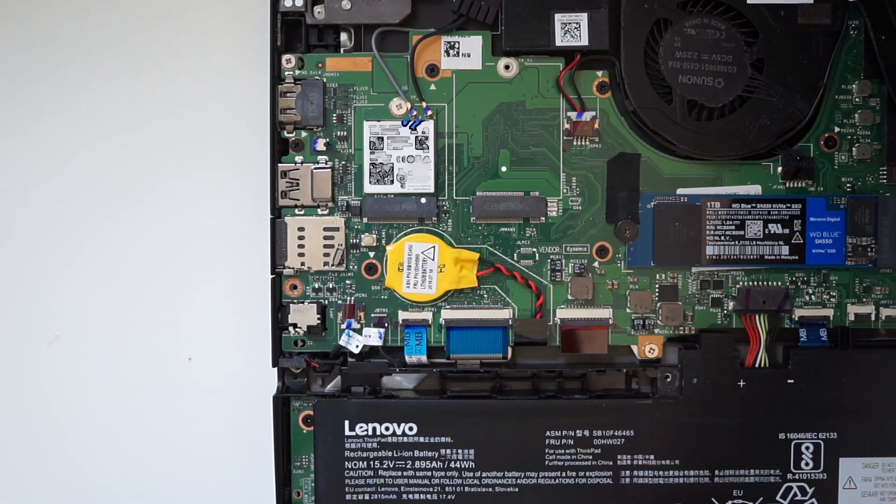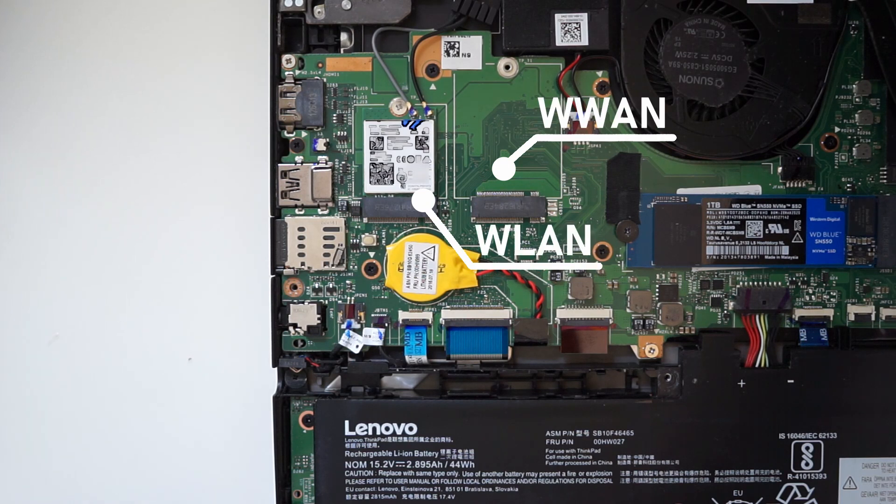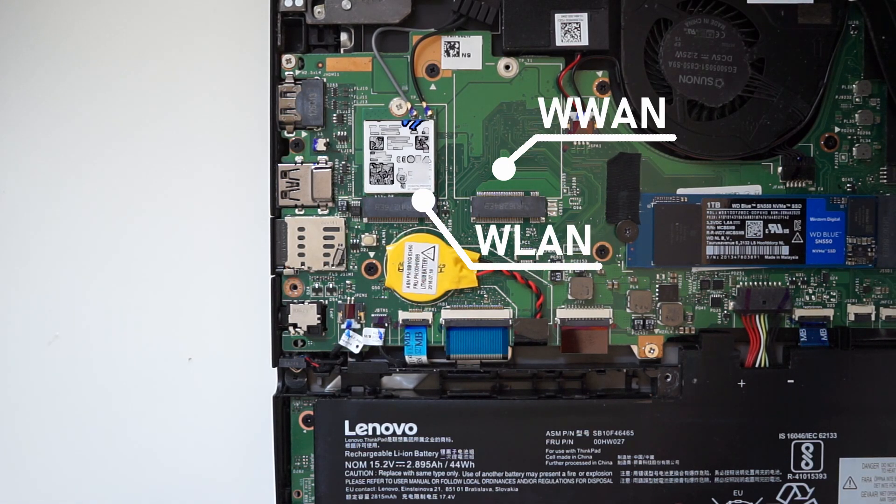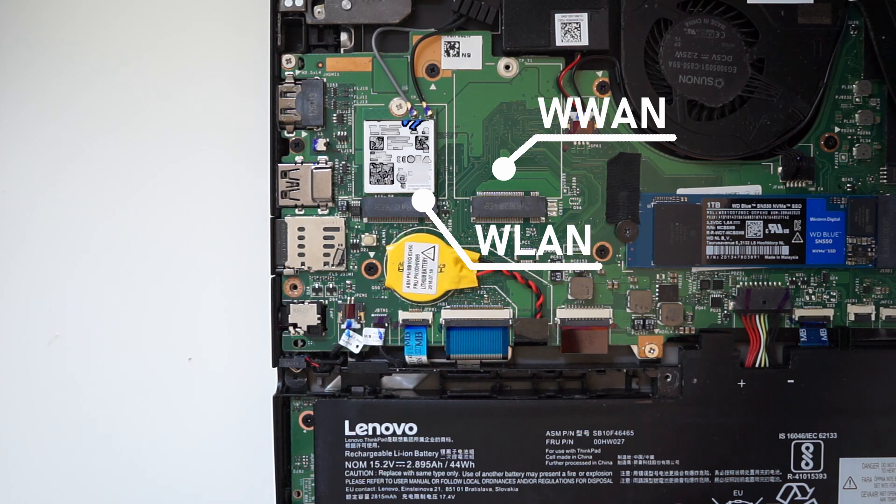The wireless cards are located here. You can only replace them with the exact models Lenovo shipped with the Yoga 260.